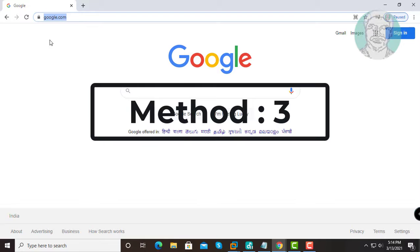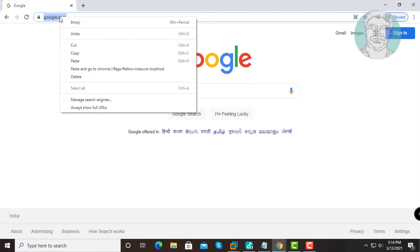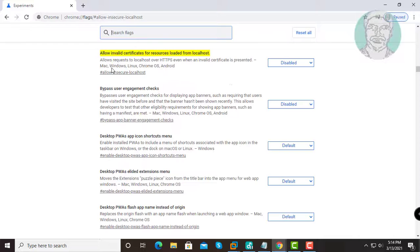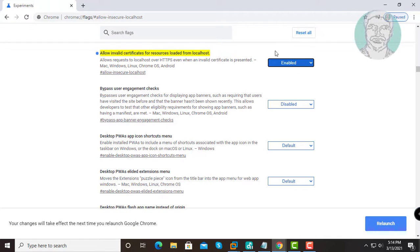The third method is to copy the second text from the description and paste it. Select Enabled, then click Relaunch.